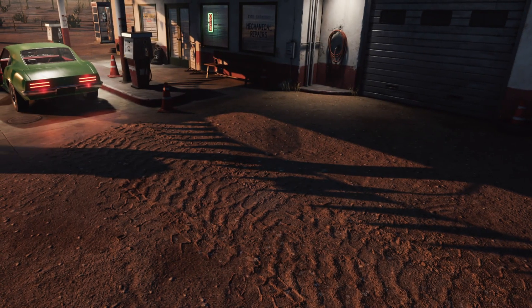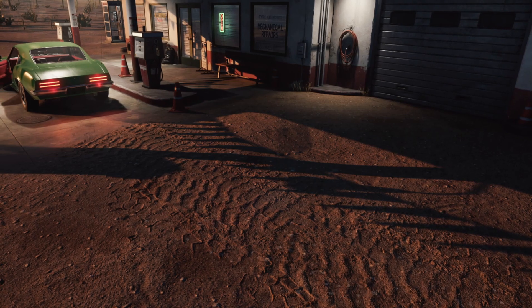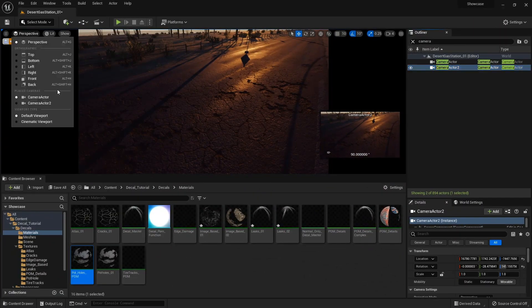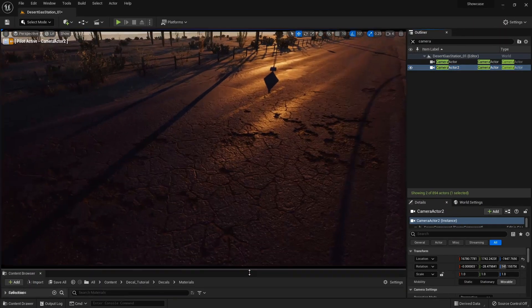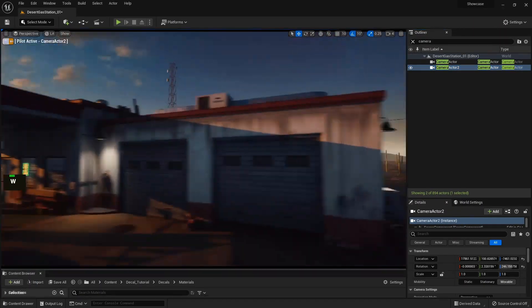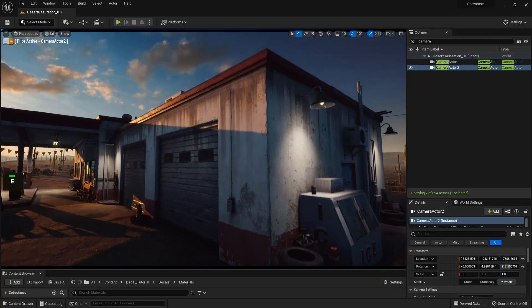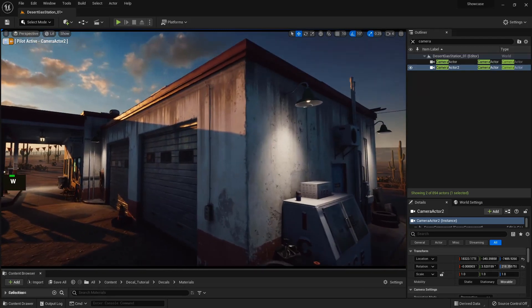This course comes with all of the source files, however the showcase environment used in this course is from the Unreal Marketplace so it will not be included in the actual source files.